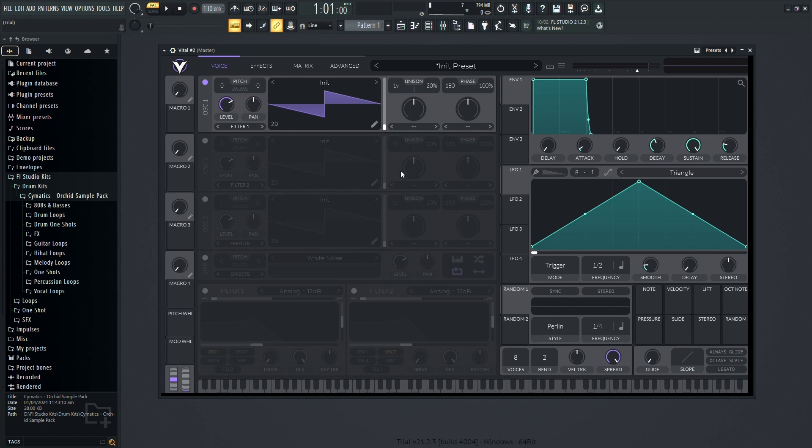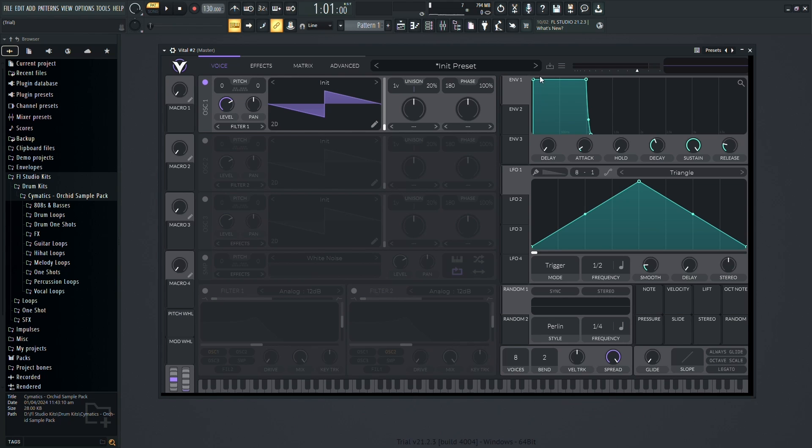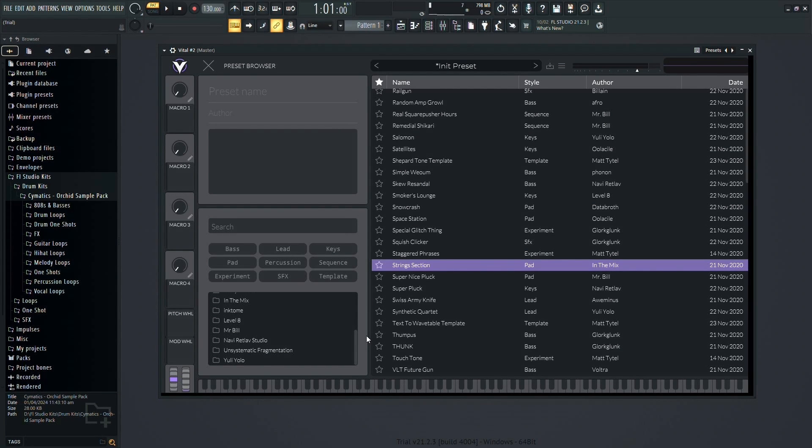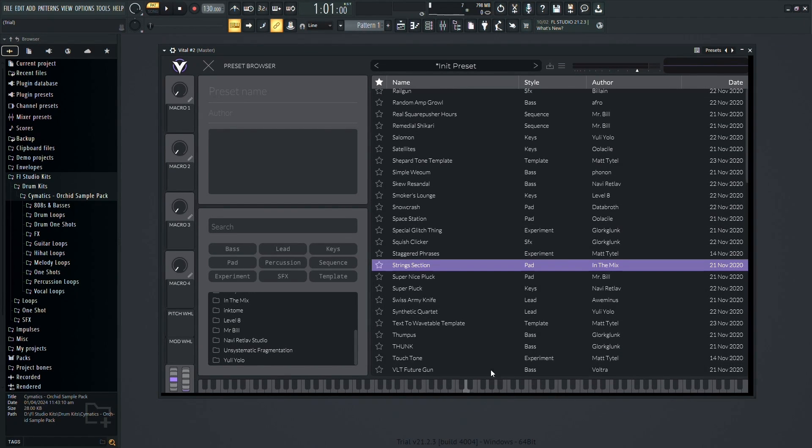After downloading and installing Vital, you'll be greeted with its user interface. Let's dive into its features and how to use them effectively. Firstly, familiarize yourself with the preset library to get a sense of the sounds and capabilities of Vital.